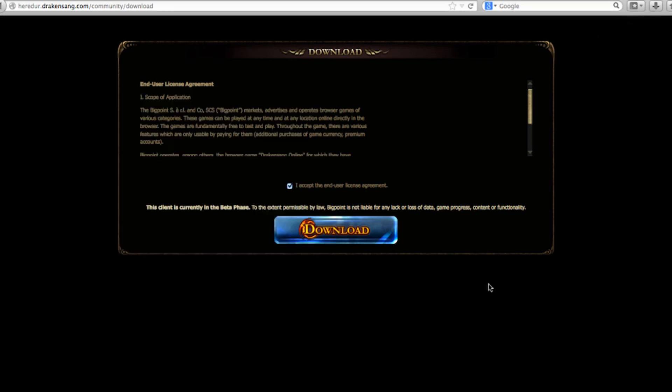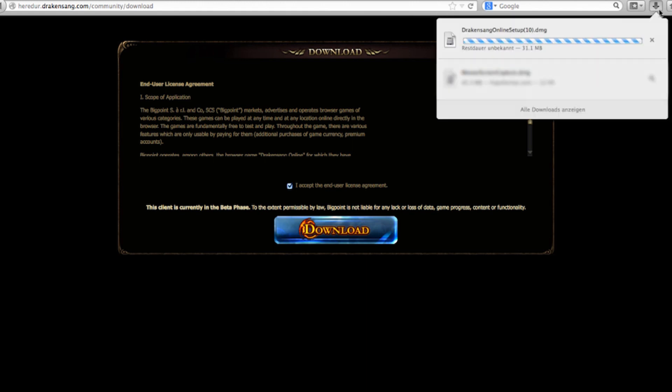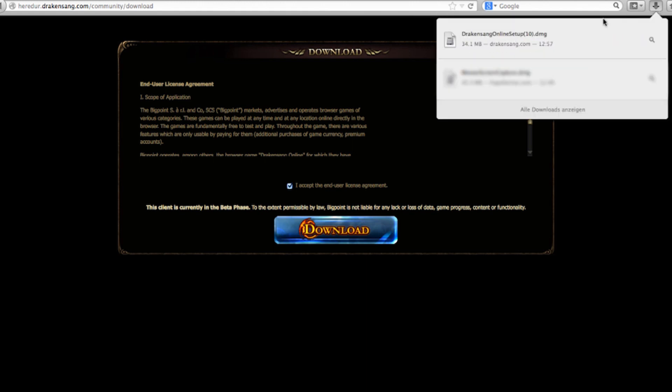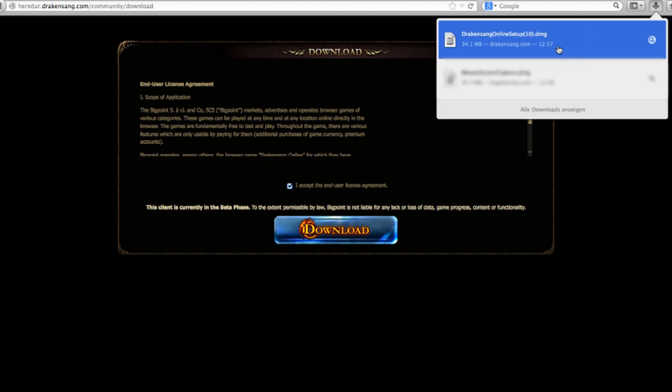Once the download is completed, you simply have to install the game and then log in and that's you in the game.